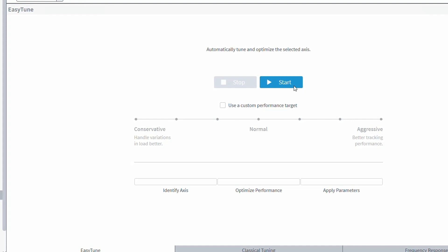Like A3200, easy-tune also comes with the option of selecting a custom performance target. You can use this slider to change how easy-tune tunes the axis. Do you want a tuning that can better handle more variations in the payload? Then select a more conservative tuning option. If you want a more aggressive tuning with better tracking but potentially with less bandwidth for payload variations, then select the more aggressive tuning option.